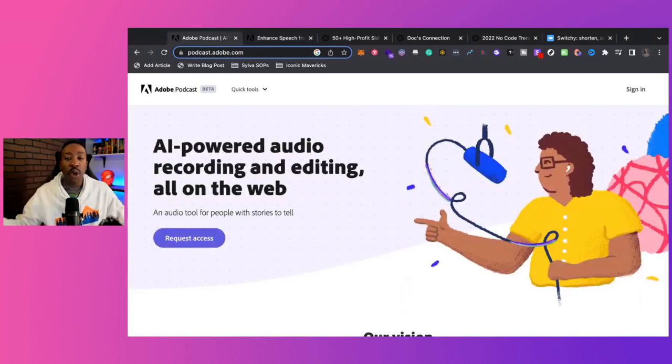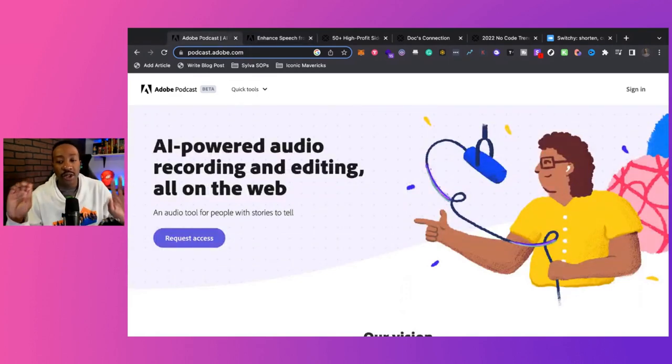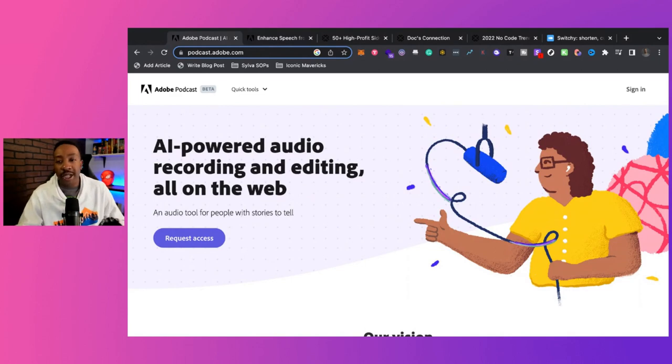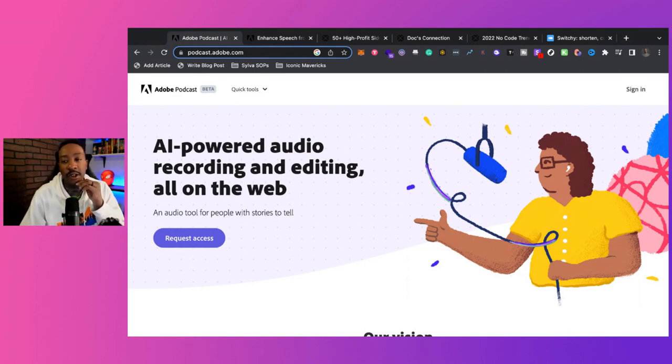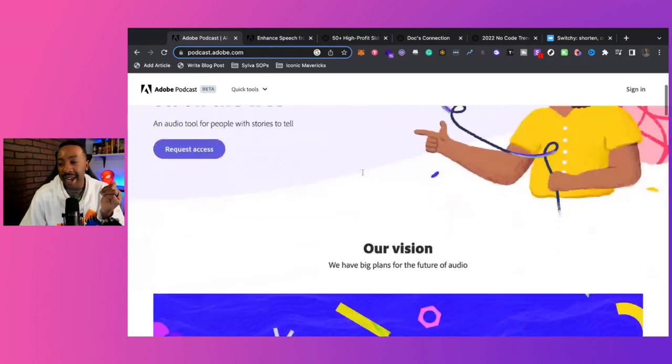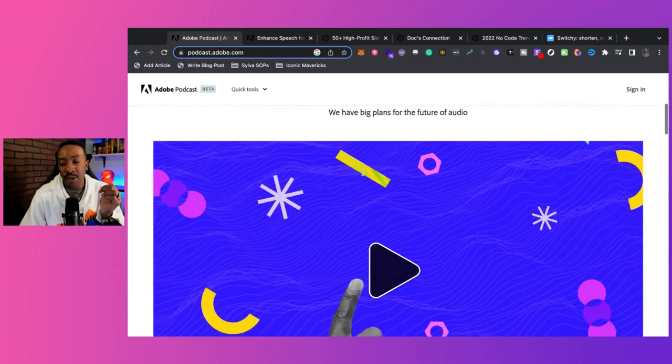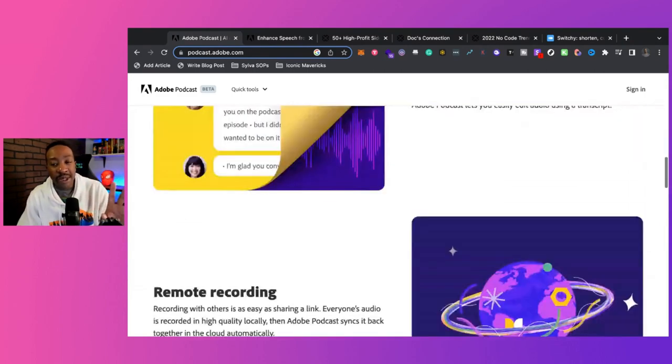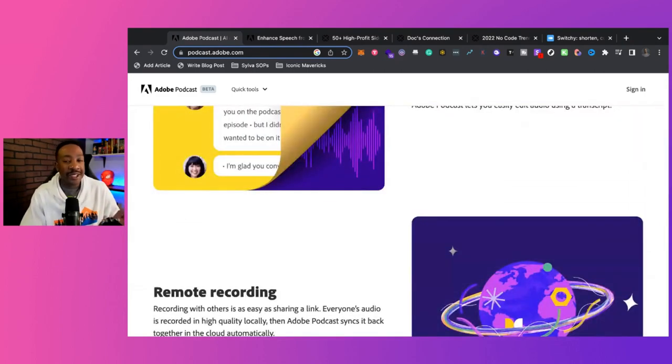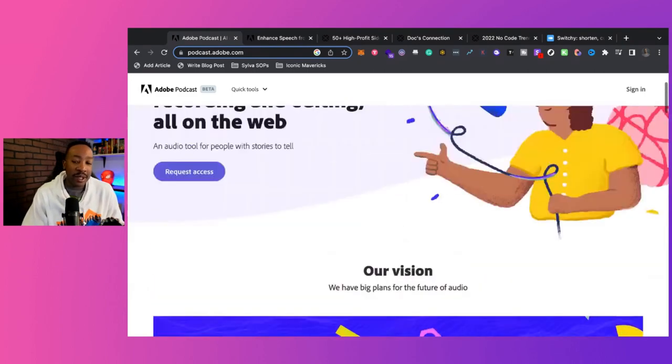So first of all, what is this new project that Adobe has? Well, Adobe Podcast has a new tool, and I believe I'm saying it correctly, Shasta. That's what they're calling it.